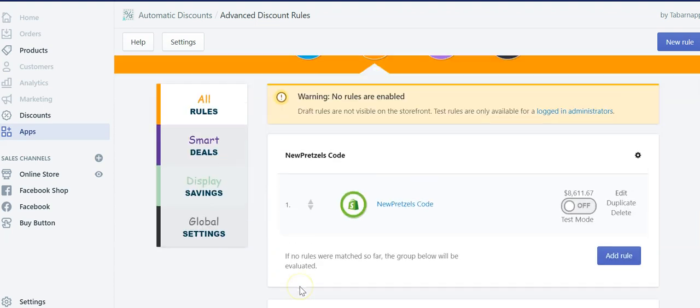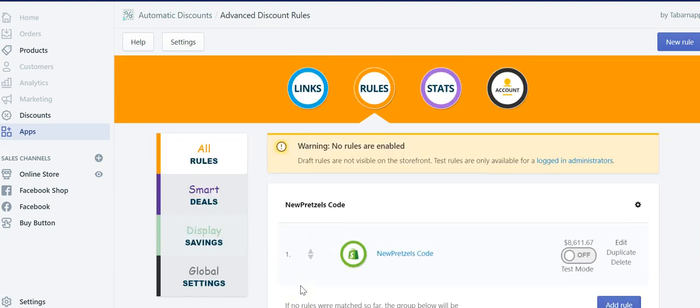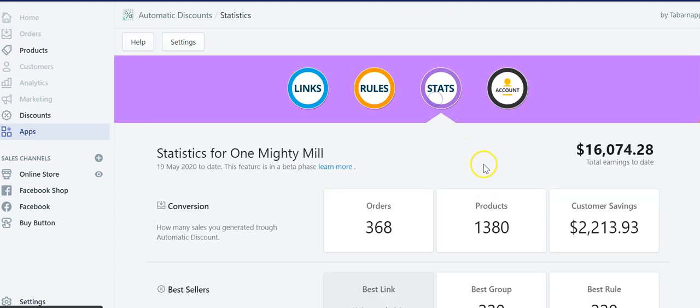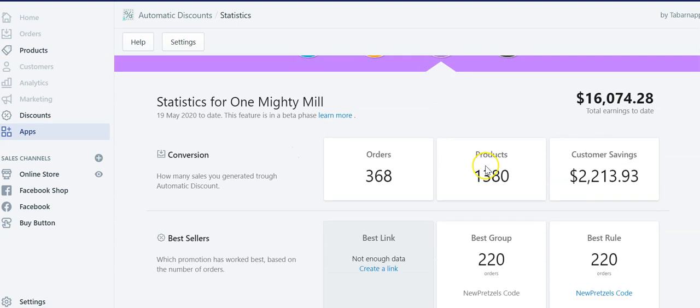So if you have any questions, and if you're wondering is this app worth or not for me? Well, you can try it out. And after a few days, a few weeks, you go to the stats sections and see if you have made money with this app.